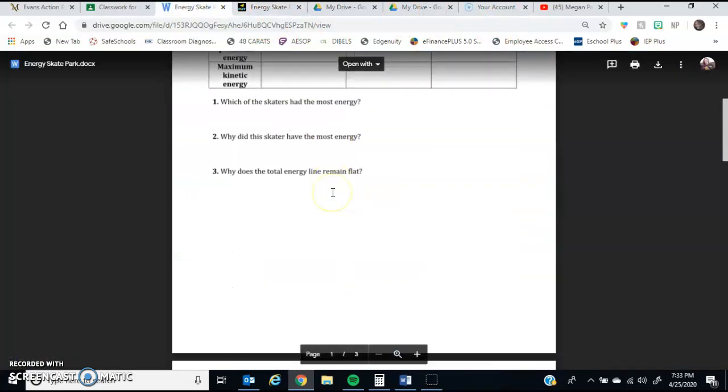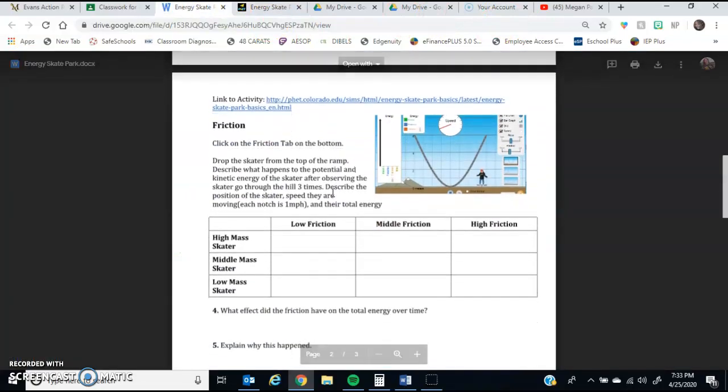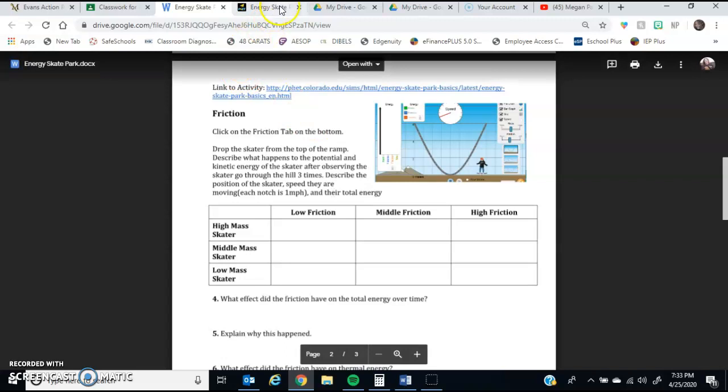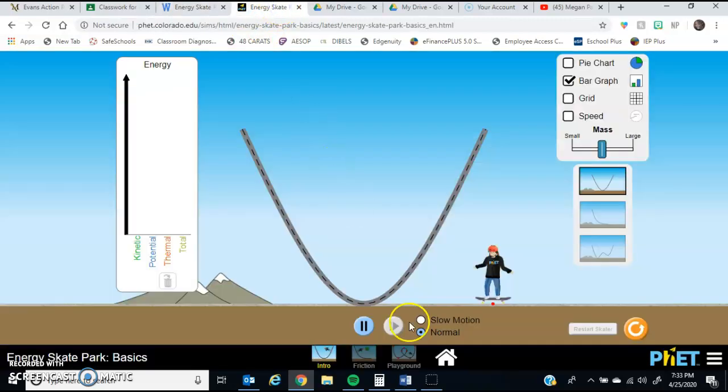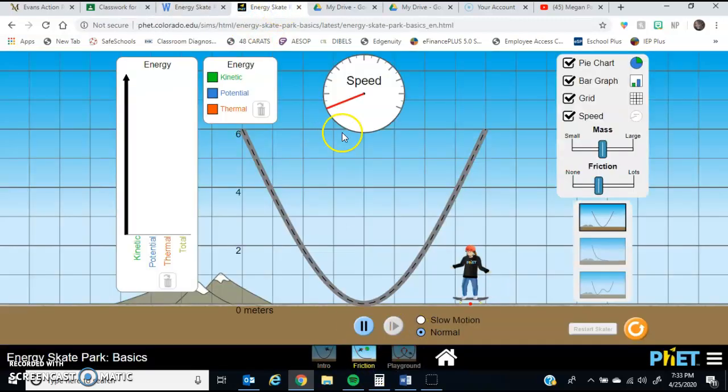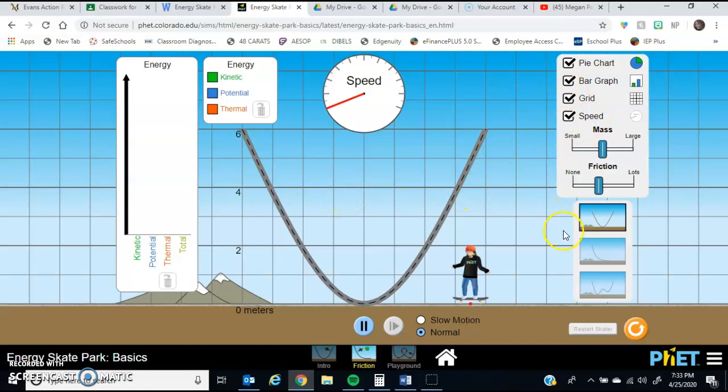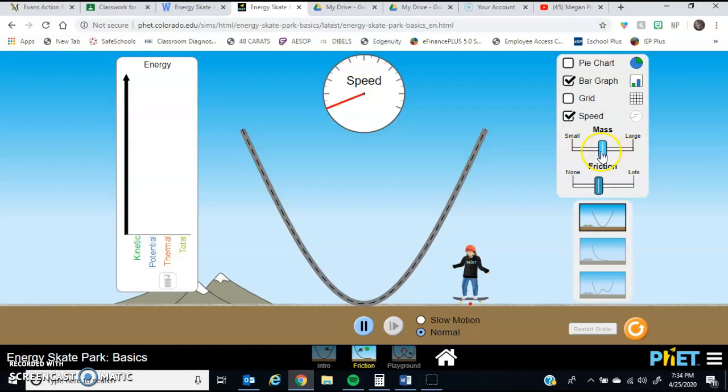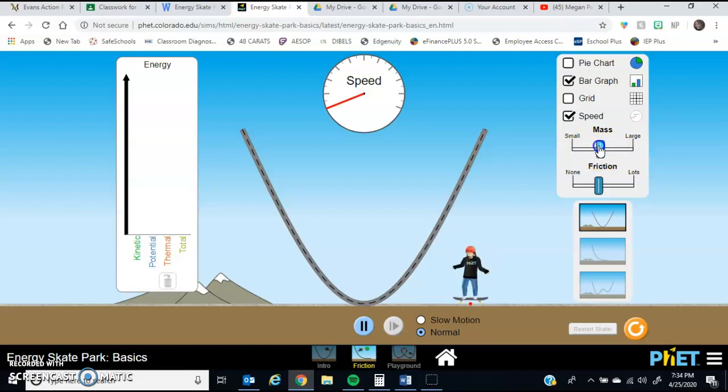For the second page, you're going to be learning a little bit about friction. So for the friction section, you're going to be on the one that looks like this again, the V-shaped one. You're going to definitely want to have on at least the speedometer and the bar graph. So when you're doing this one, on top of you having the mass slider where you can make the person smaller or larger, you're also going to have a friction slider where you can apply next to no friction or a lot of friction.